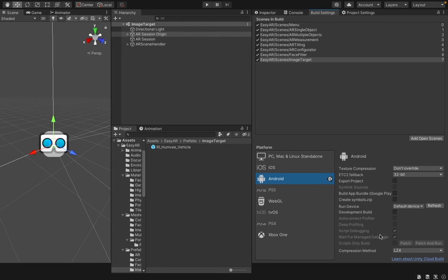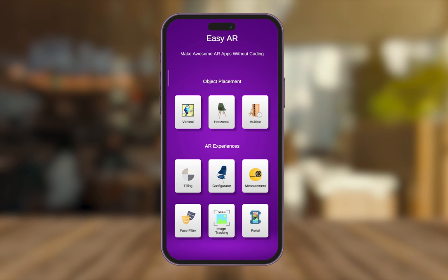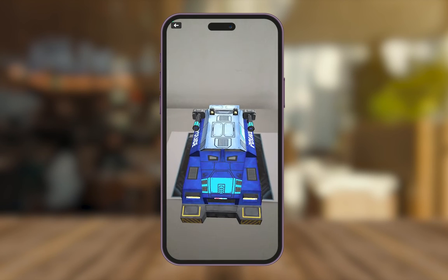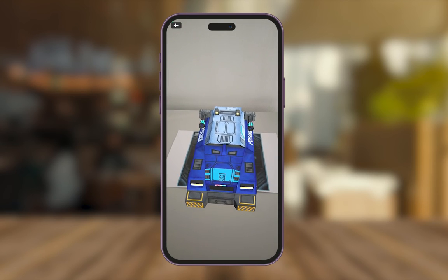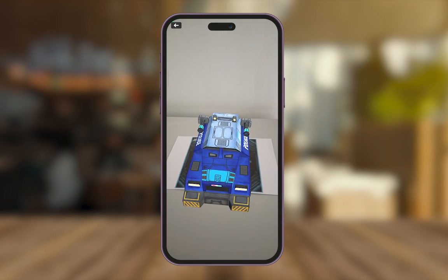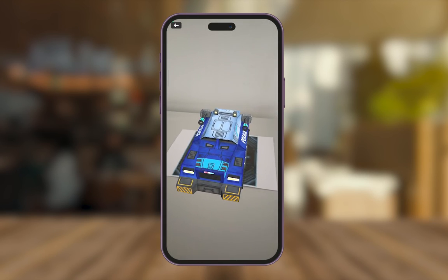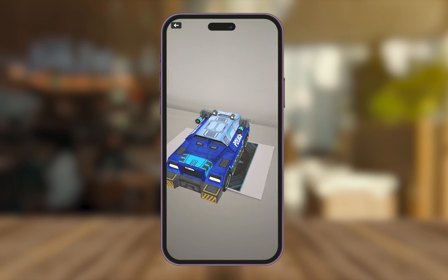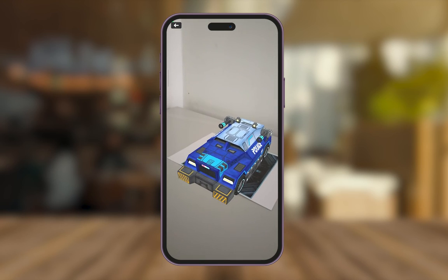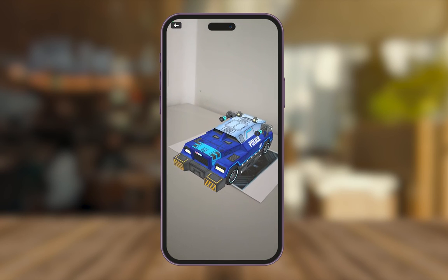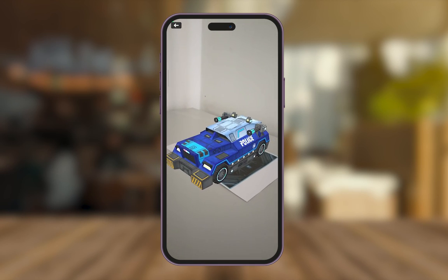Then, you can build the app. After you build the app, select Image Tracking on the menu and scan your image target. You're able to see your 3D model appear when tracking the target image.